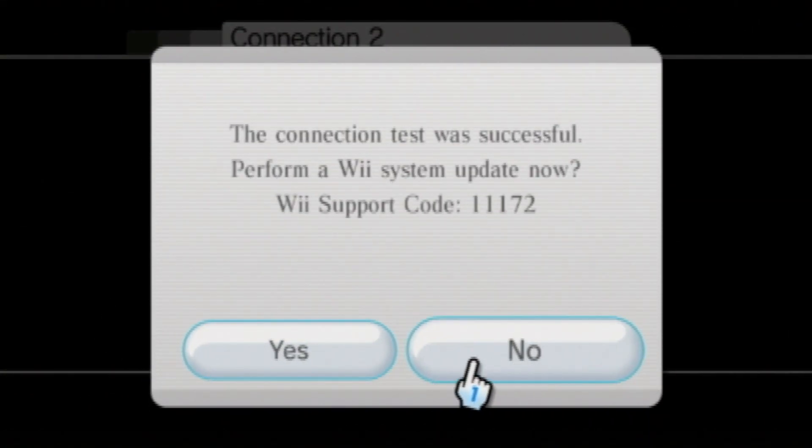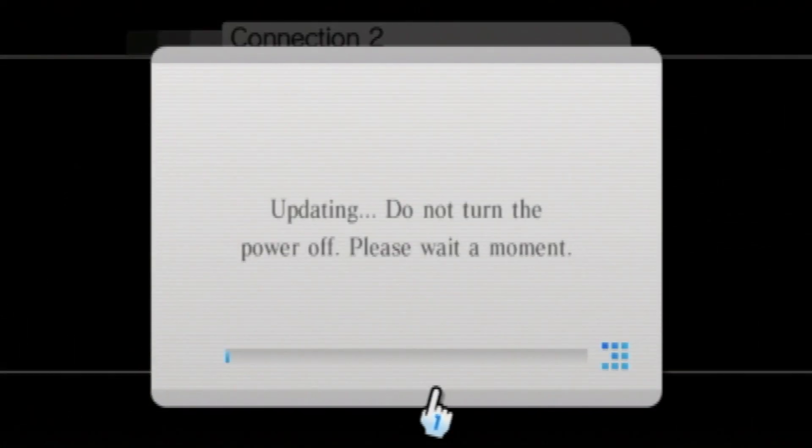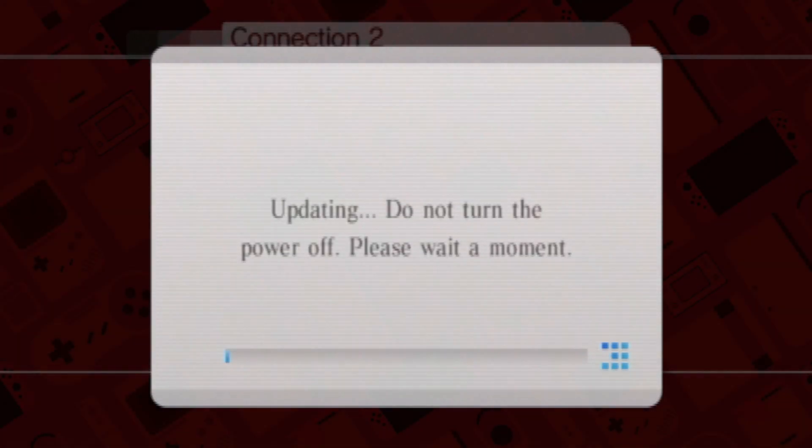Now, if your Wii's older than 4.3, it's recommended you update, so make sure you do that.